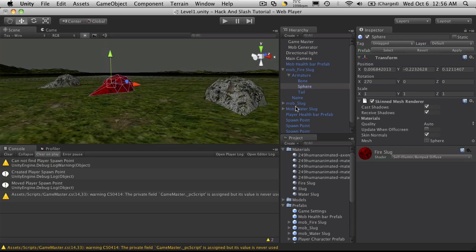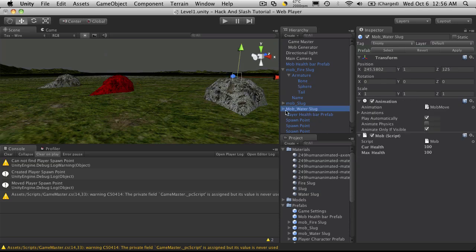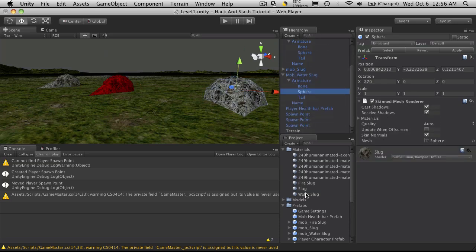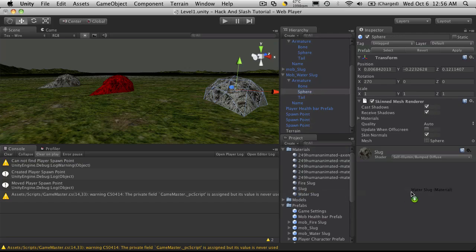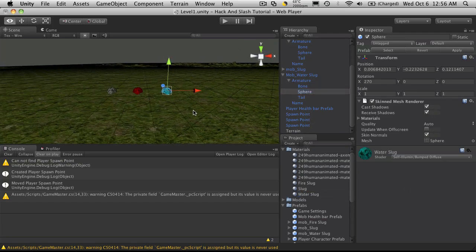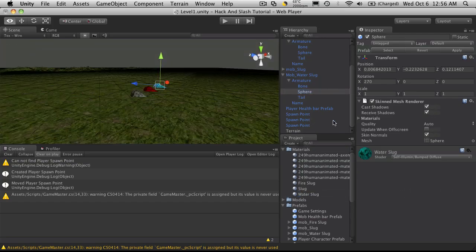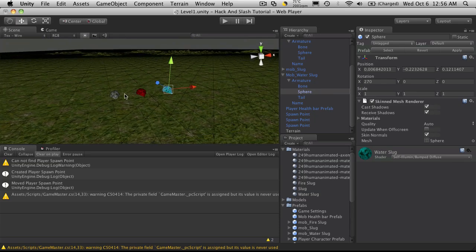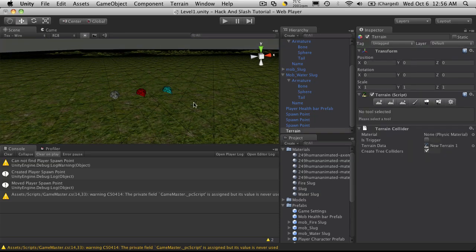And then when we select the third one which will be our water slug, we'll go down to the sphere and we'll make that a water slug. You know it's not very diverse but they're different colors so you can tell that they are supposed to be different mobs.